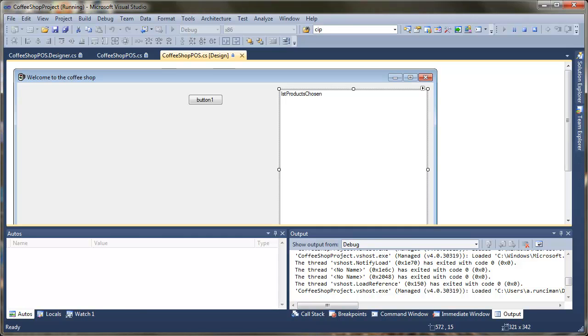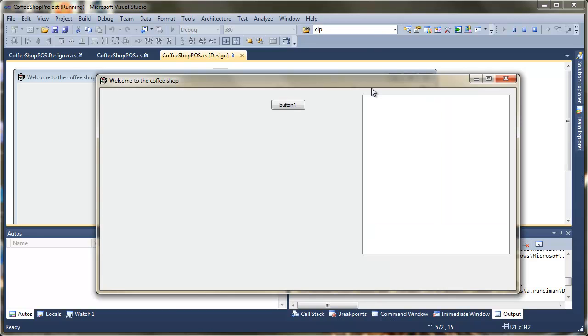In this video we're going to take a look at how we provide custom text in the list here. So if I just add a couple of the products, you can see it's displaying the product name.